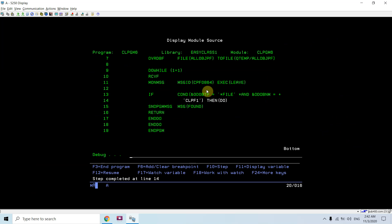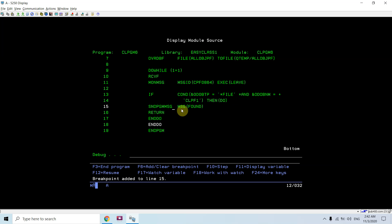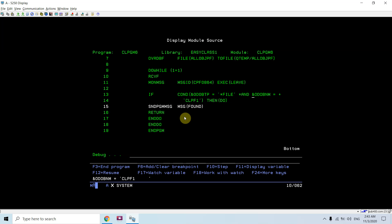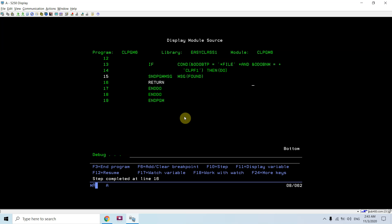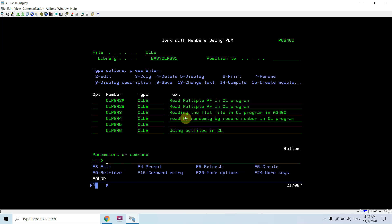The DO WHILE 1 equals 1 loop runs, and when the condition is reached - object name is CLPF1, which is true - it sends the program message 'found' and returns from the program. I can see the message 'found' displayed. This is the way we can use outfiles in CL.